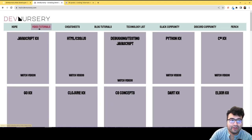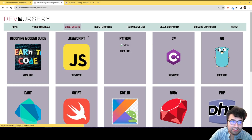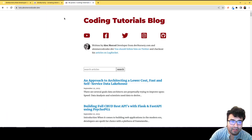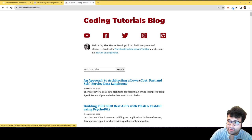And here you can find playlists with all my video tutorials, cheat sheets that I've created, my blog, which is right here at toots.alexmercedcoder.dev, where you can find lots of great articles and tutorials.